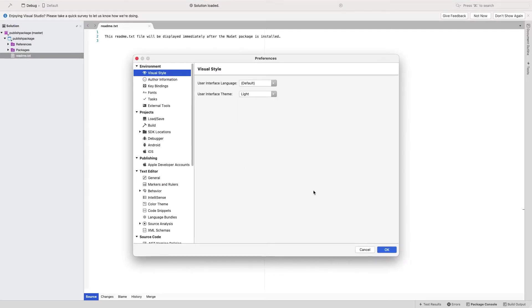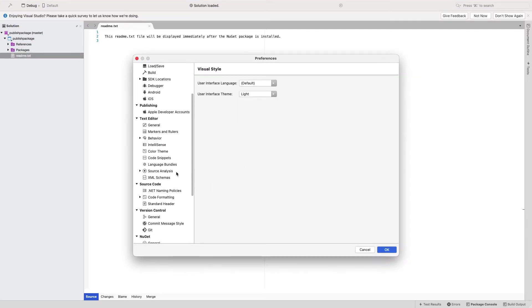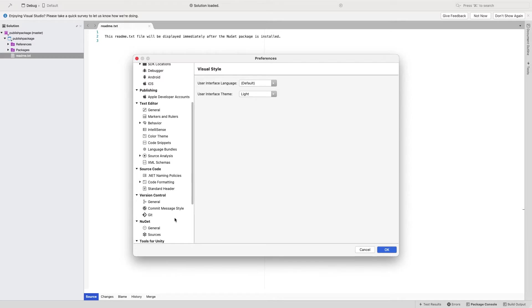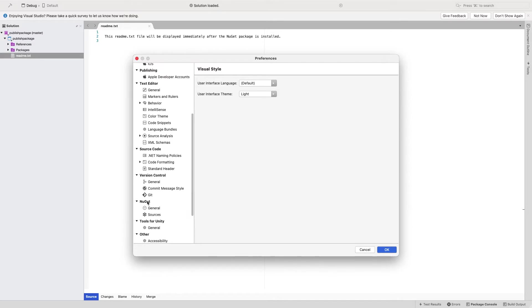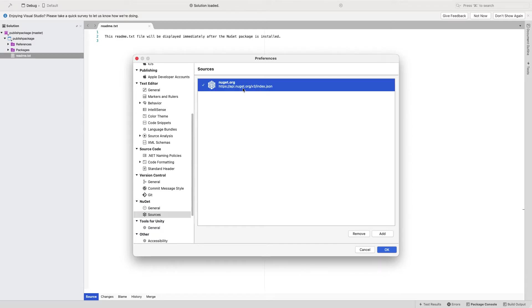If I go into the NuGet section and then click on General or click on Source, you can notice here there is by default one source which is NuGet.org, which connects to the public NuGet server.